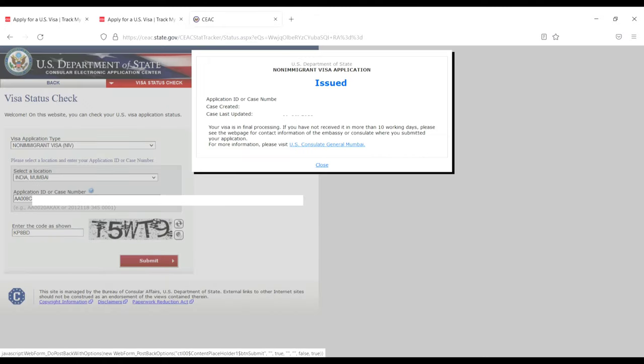Here you'll see the US Department of State non-immigrant visa application issued status, showing your application ID or case number, when the case was created, and when it was last updated.